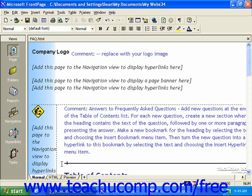There are several views available to you when working on a page. If you look at the lower left corner of a web page, you'll see three tabs in FrontPage 2000 and 2002. These are Normal, HTML, and Preview.